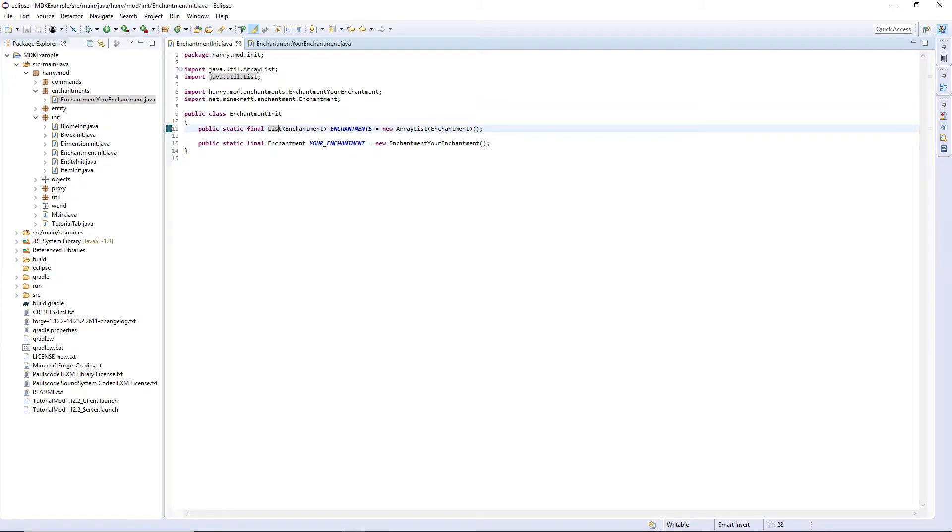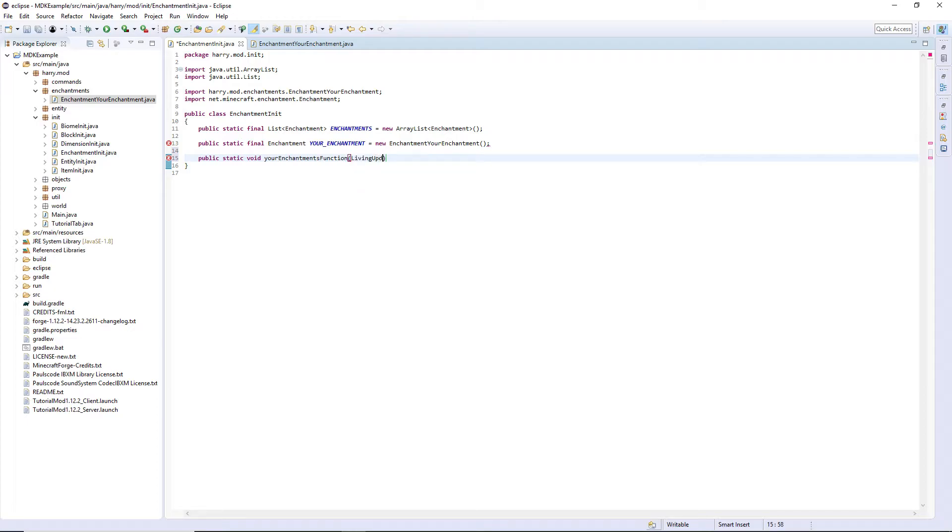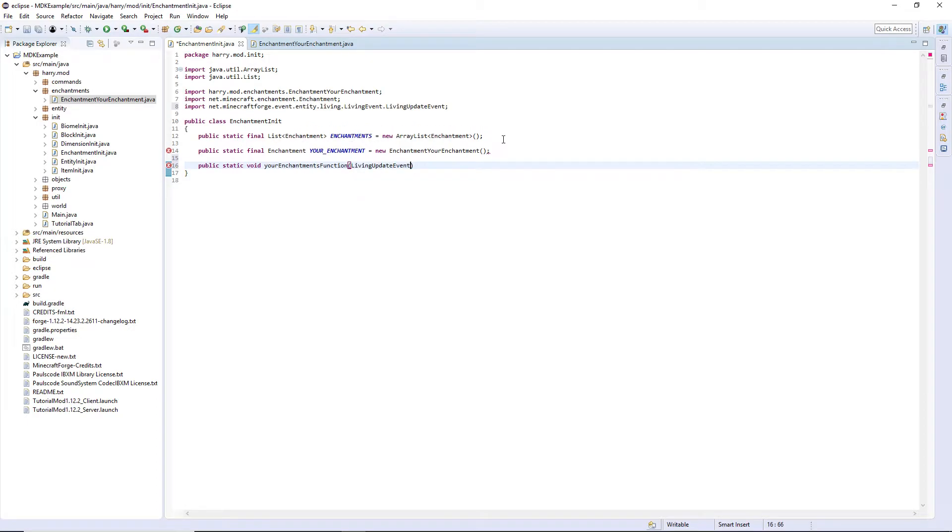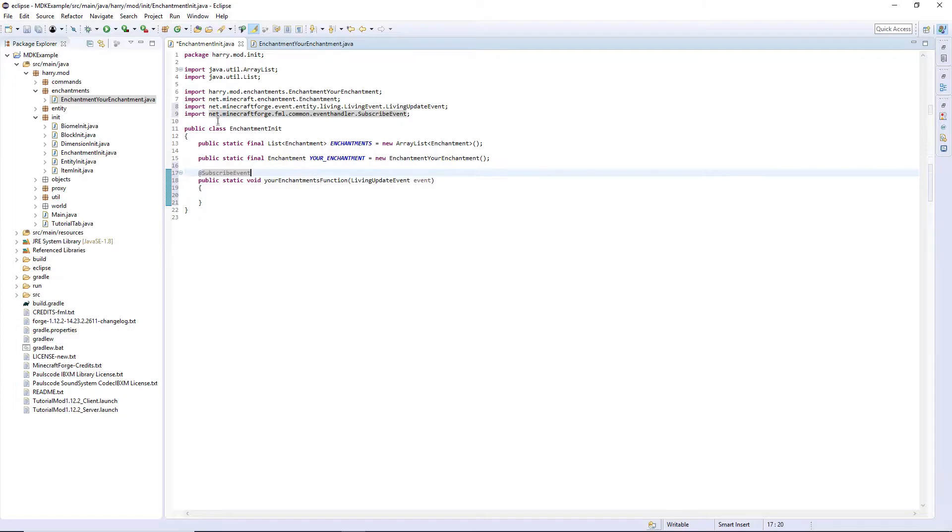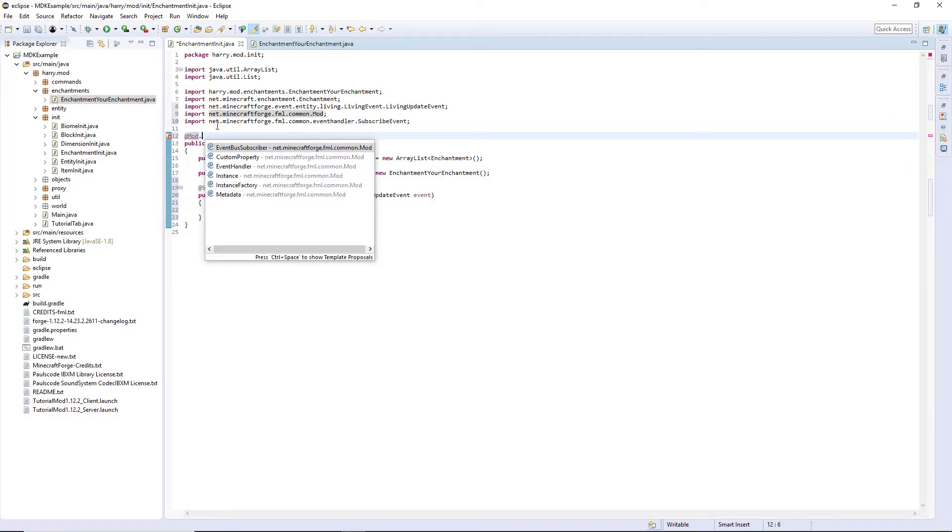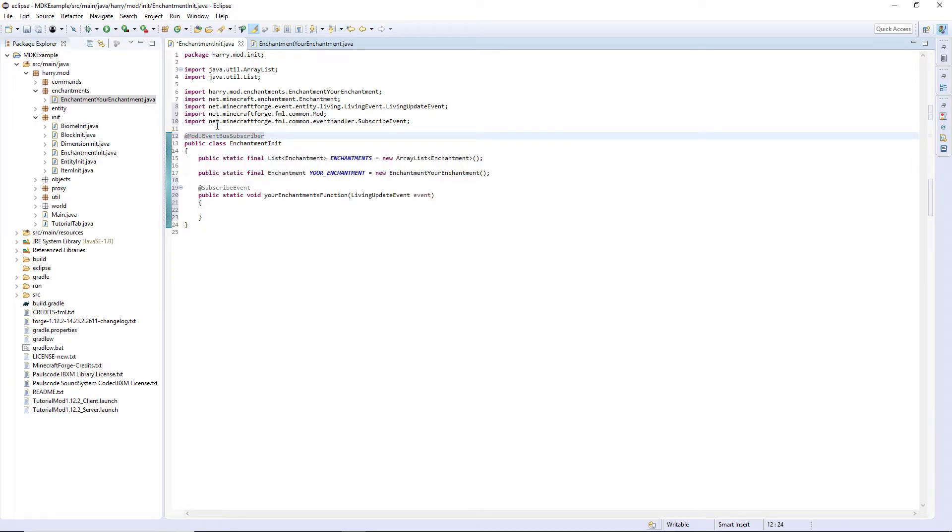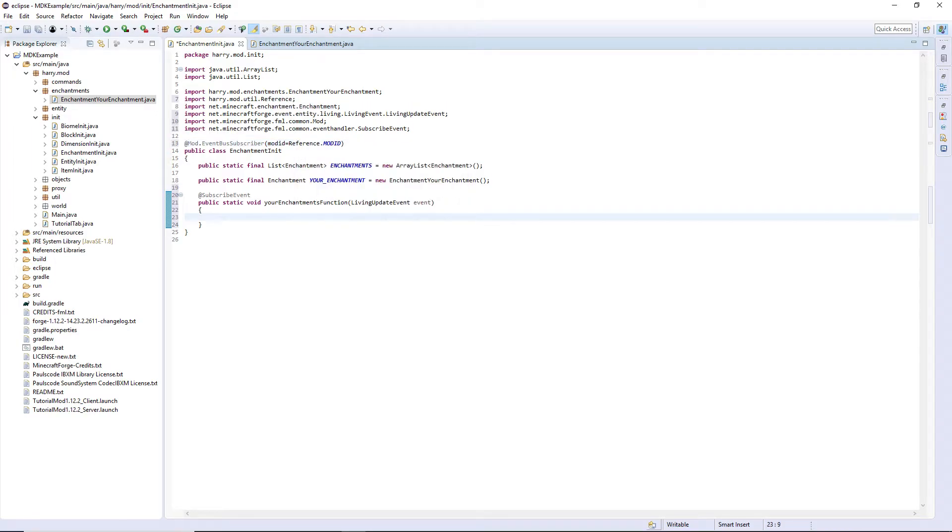Then back in enchantment init. This is where you're going to create the function that will declare what your enchantment does. So public static void, and then the name of the function that it's actually going to do. And the basis, all of the things will have a living, update, event, space event. Each of them will also be an at subscribe event. And this class will be an at mod dot event bus subscriber. Mod ID is equal to reference mod ID. So now everything in this function will run.